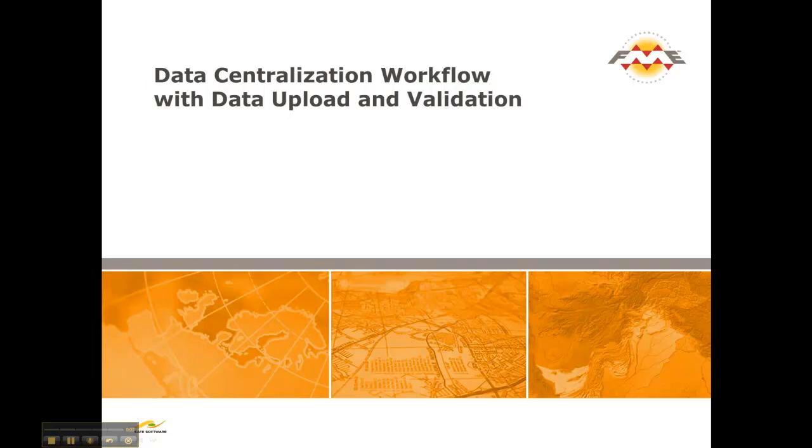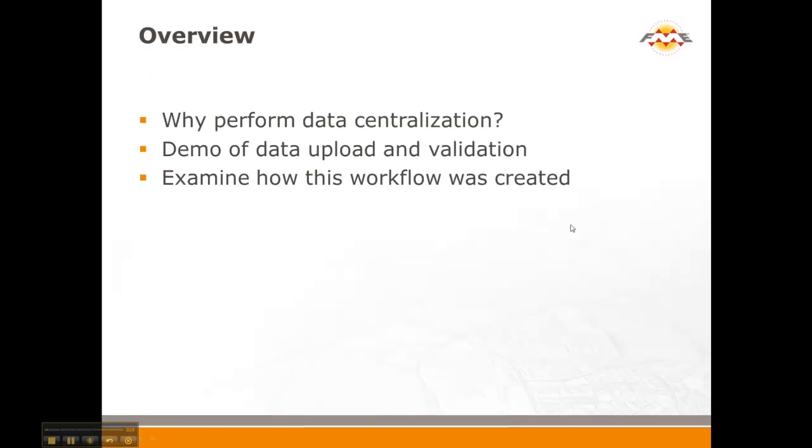In this video I'd like to talk about data centralization, talk about how you can create a workflow, why we'd want to create a workflow for data centralization, how you can use data upload and validation as part of that, and also examine how the workflow is created. So the why, the what, and the how.